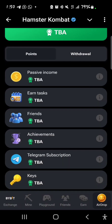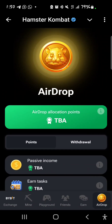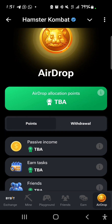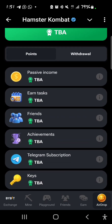Just take every aspect of the game seriously — as mentioned, every user will get the airdrop, but the allocation quantity you receive will depend on how you play the game, the time you spend, and several other activities: passive income, Earn tab, friends, achievements, Telegram subscription, and keys.